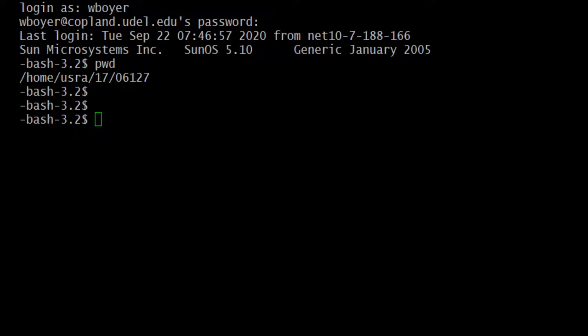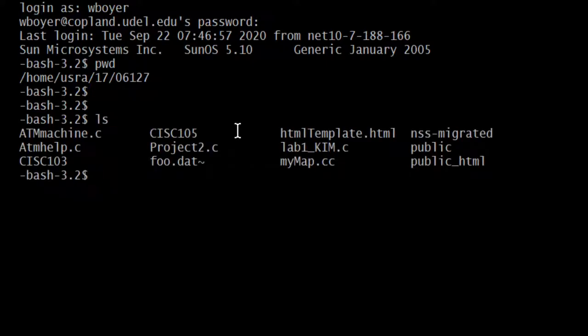So we're in my home directory on PuTTY. Let's do LS to see what's in there.